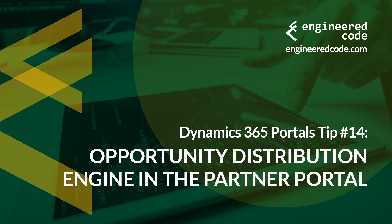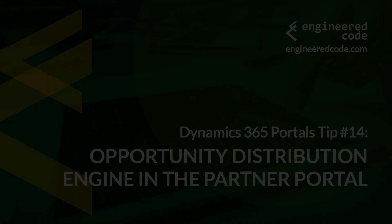Thanks for watching, and I hope you found the Dynamics 365 Portals Tip number 14, from Engineered Code, on the Opportunity Distribution Engine in the Partner Portal, useful.